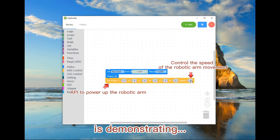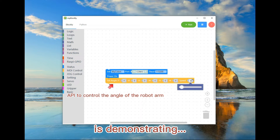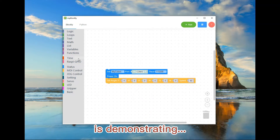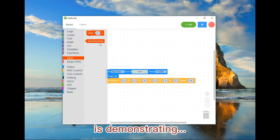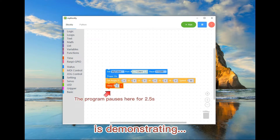This API controls the speed of the robotic arm movement. There is also an API to power up the robotic arm, and an API to control the angle of the robot arm. The program pauses here for 2.5 seconds.